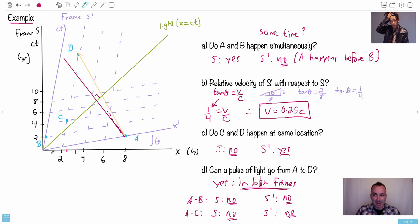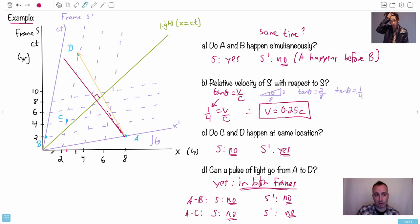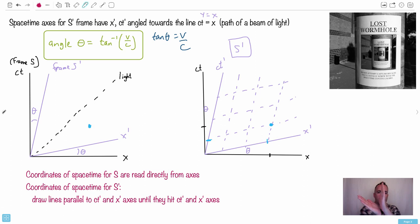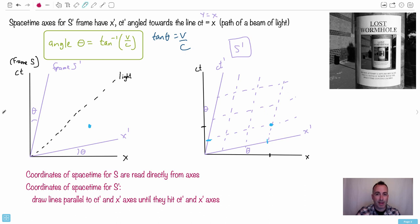There's some mind-blowing stuff here, but this is how we deal with more complicated space-time diagrams. The key is not to panic when you see all these lines, but to think of it as two different drawings: the perpendicular S frame and the angled S-prime frame tilted toward the light line. As you go faster and faster, the angle approaches the line CT equals X.